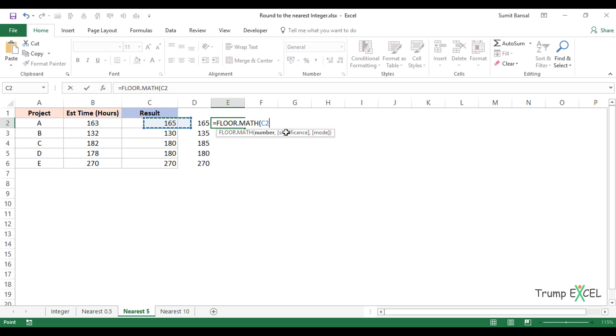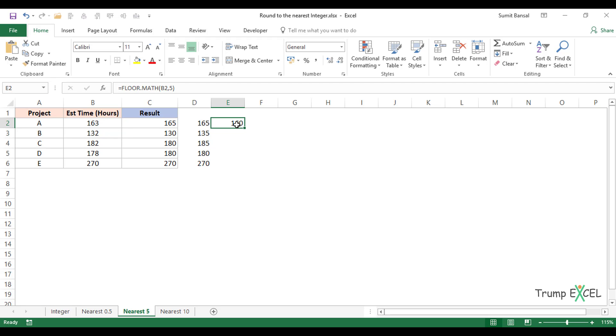If you want to go down, you can use FLOOR.MATH with a significance of five. It gives you the lower multiple of five that is below the given number.